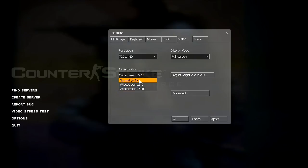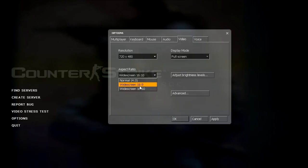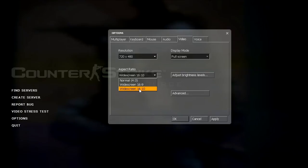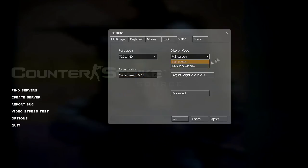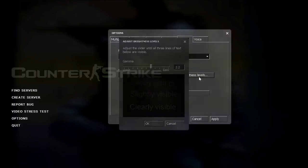And sixteen by ten is what most people have their widescreen LCD monitors for their computers on. Display mode, full screen and run in windows, self explanatory. I play in full screen.